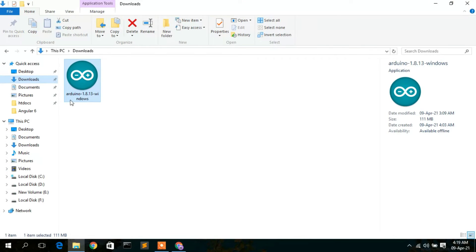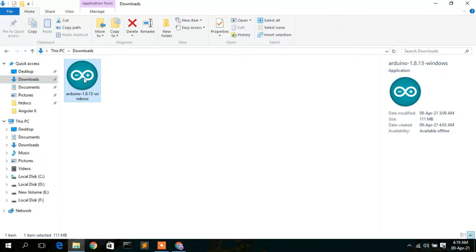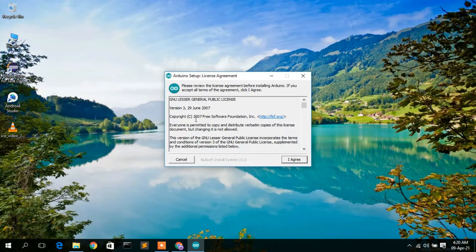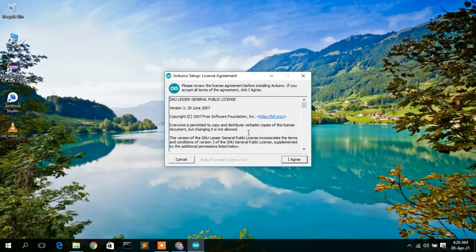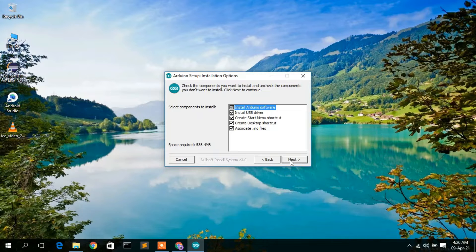Here you can clearly see that Arduino 1.8.13 has been downloaded. To install, just double-click on it. The Arduino setup wizard will open and it will show a license agreement, so I'm just going to click 'I Agree'.